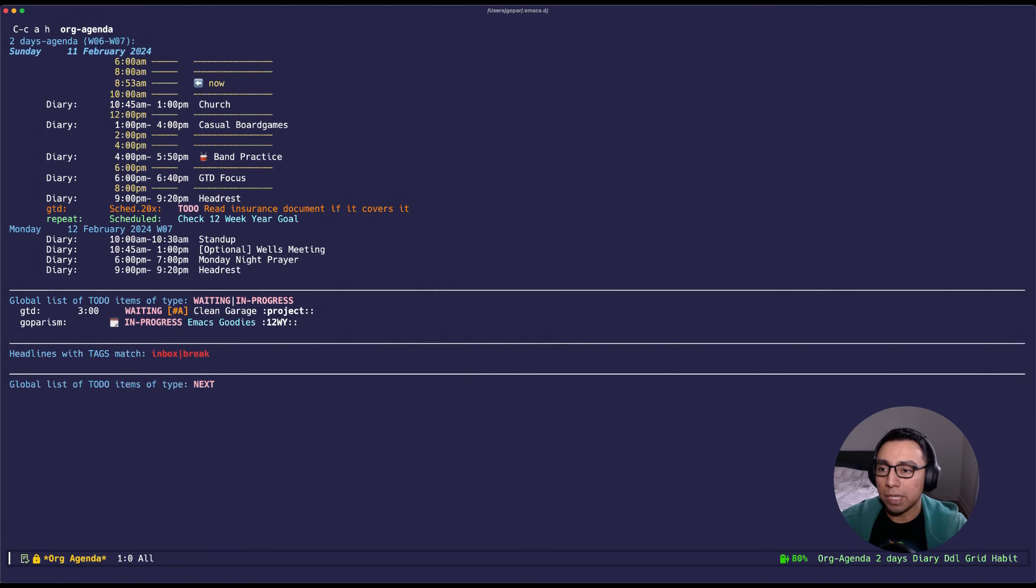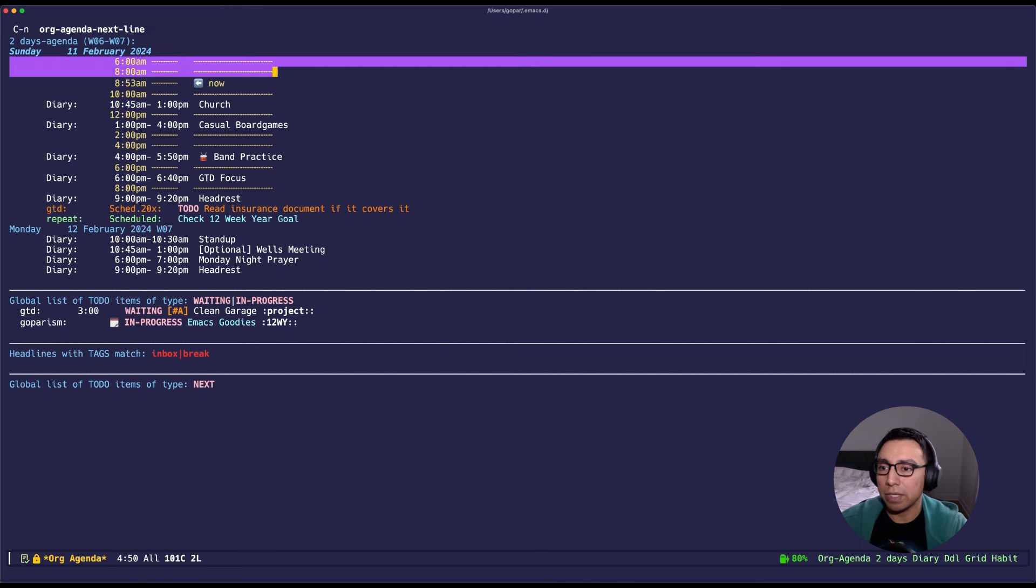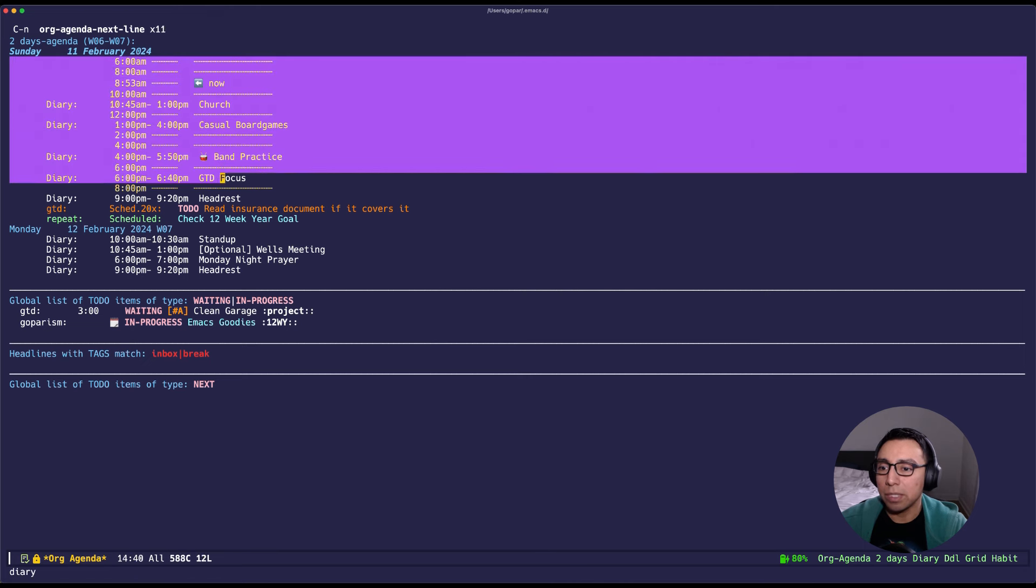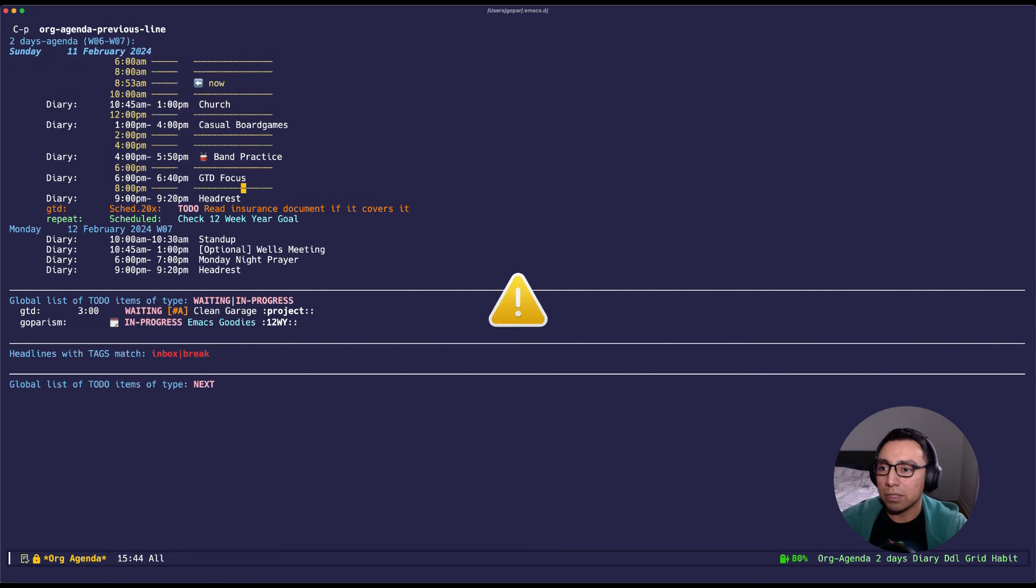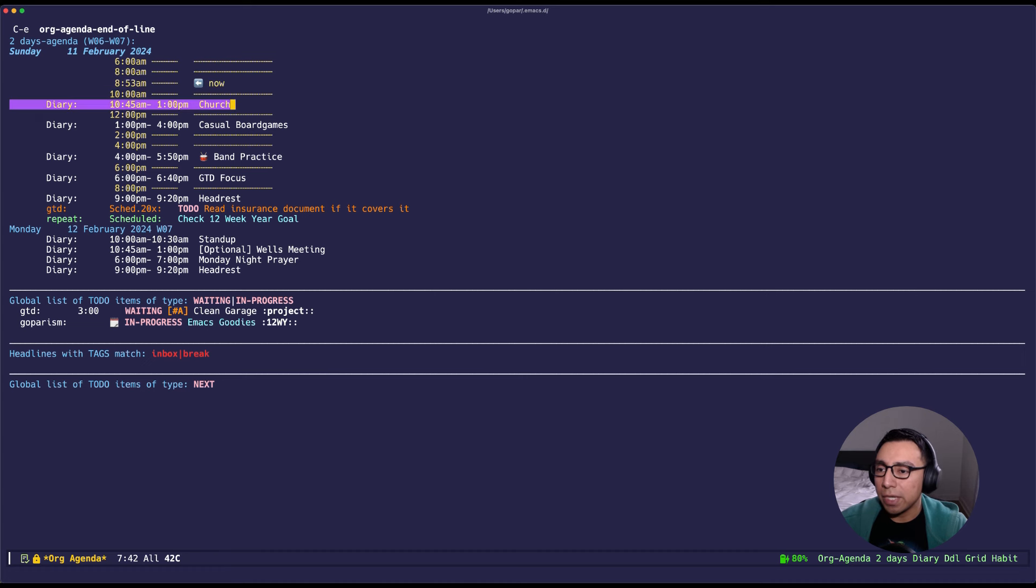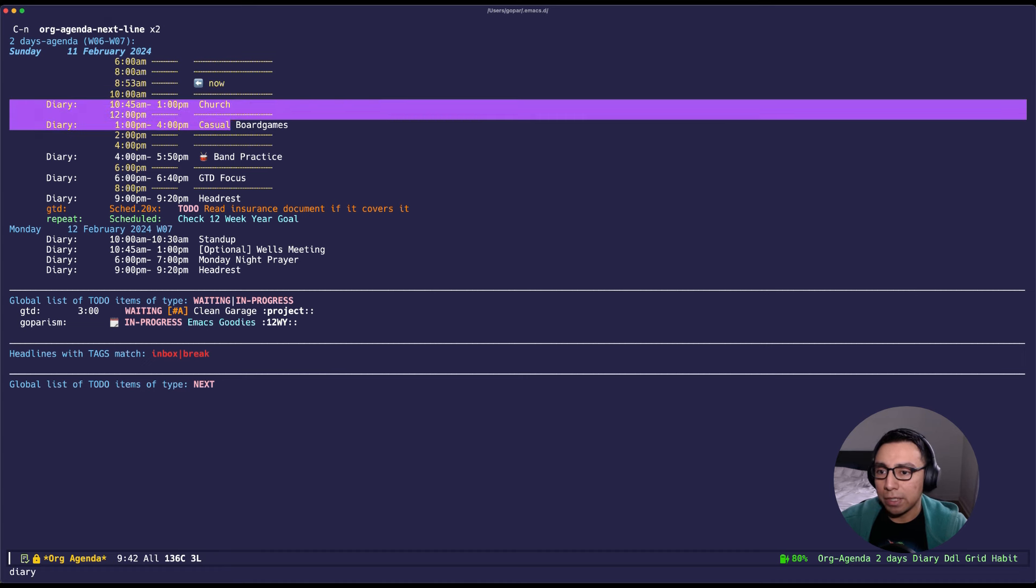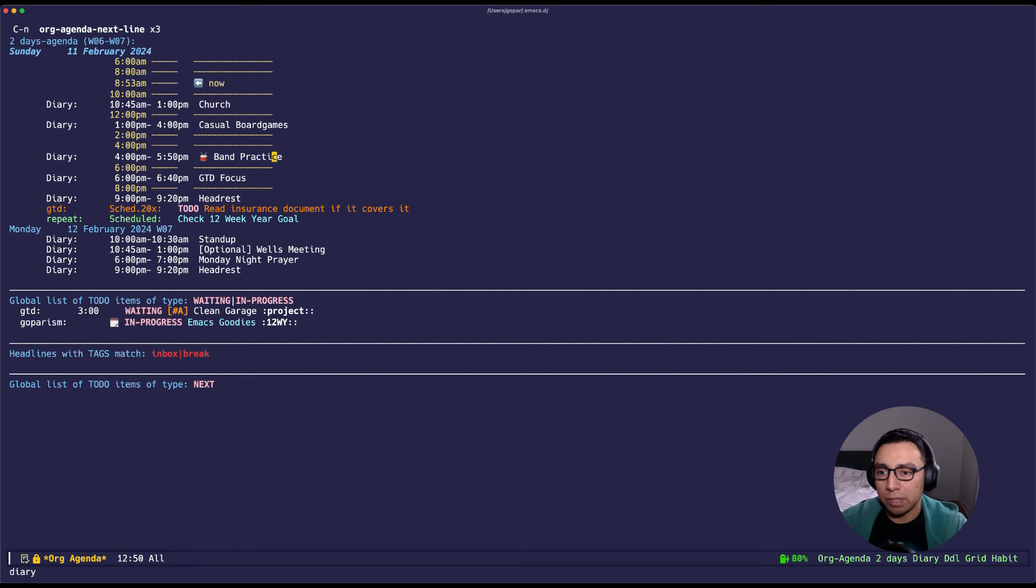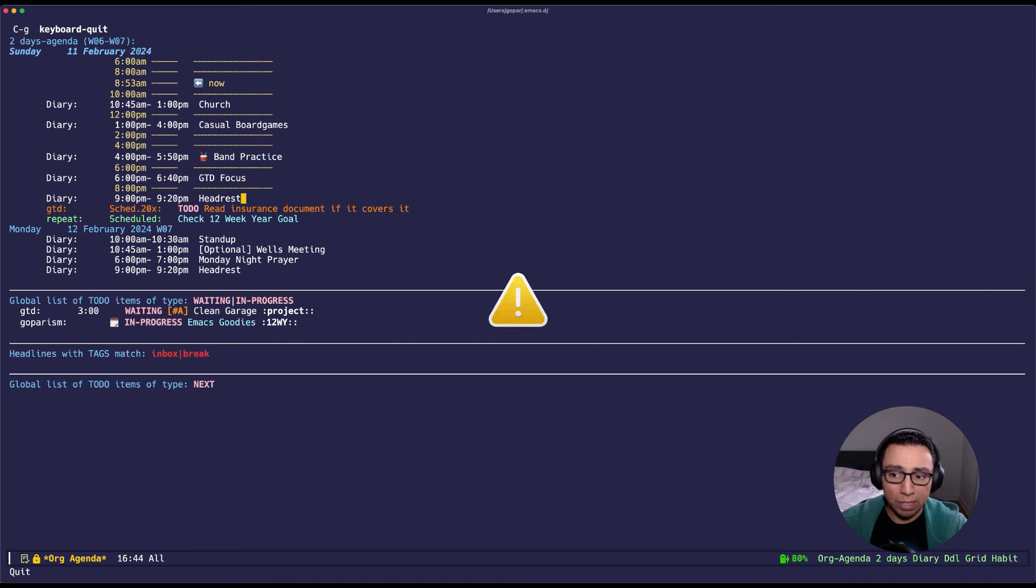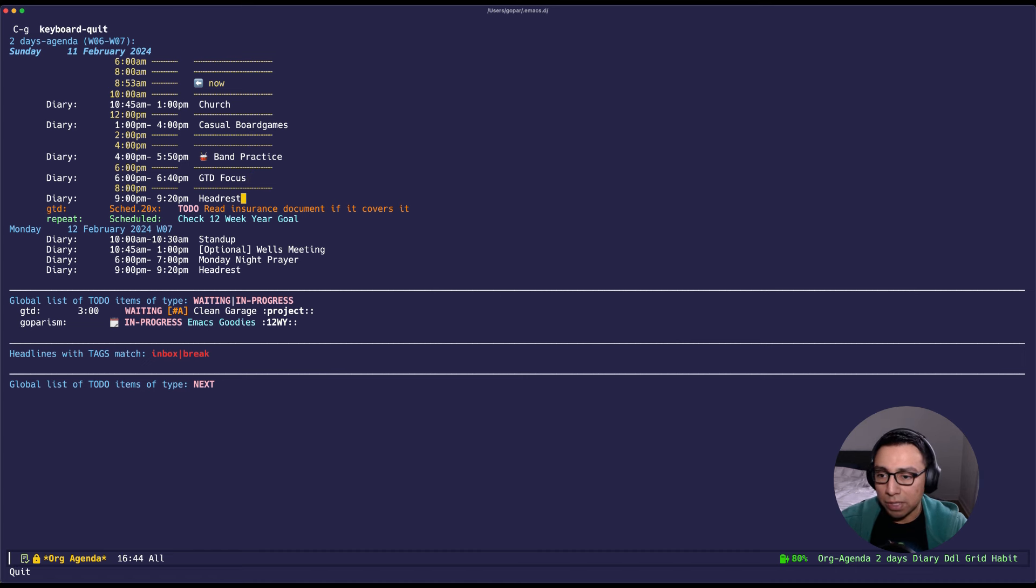Let me pull up my Google Calendar. As you can see I have diary integration enabled. Right now it is 8:53 a.m. and I have church at 10, and then casual board games, band practice later, GTD focus, and headrests. Typical stuff that I need to do throughout this Sunday.